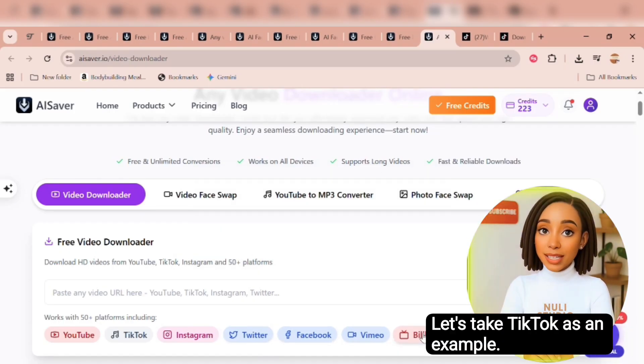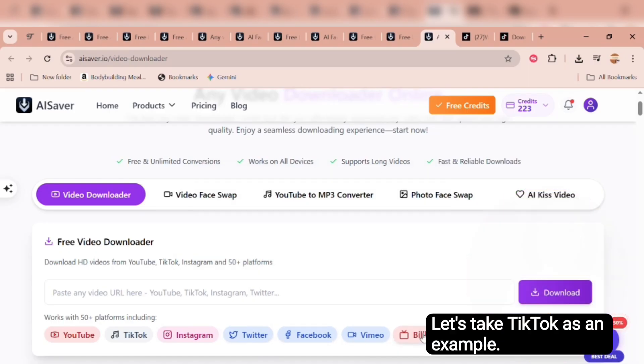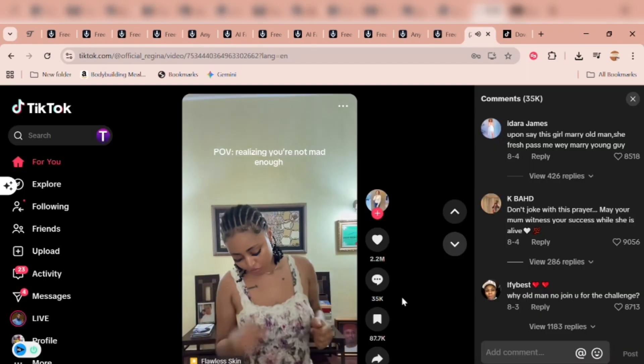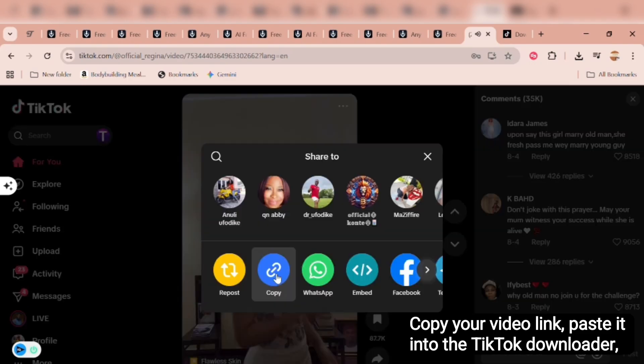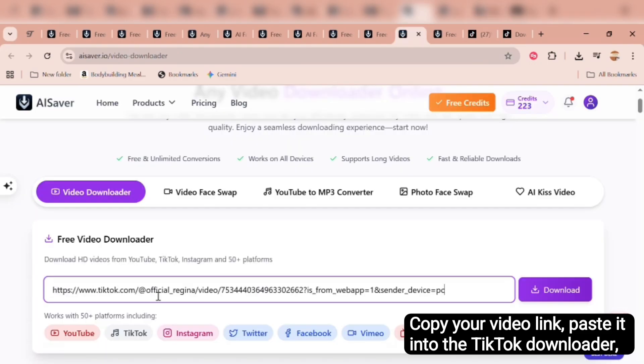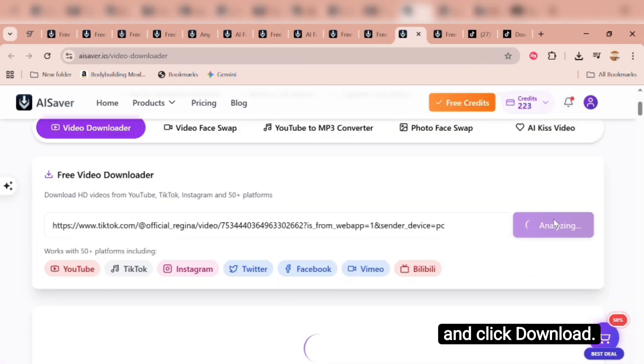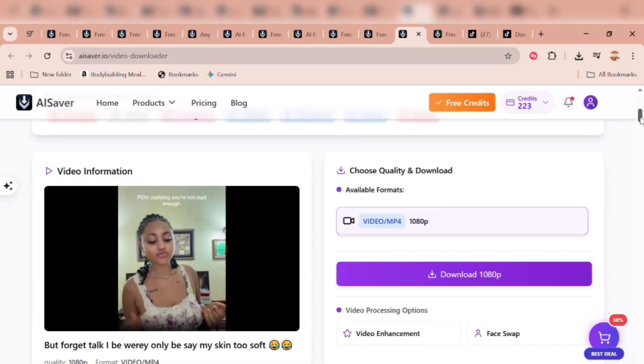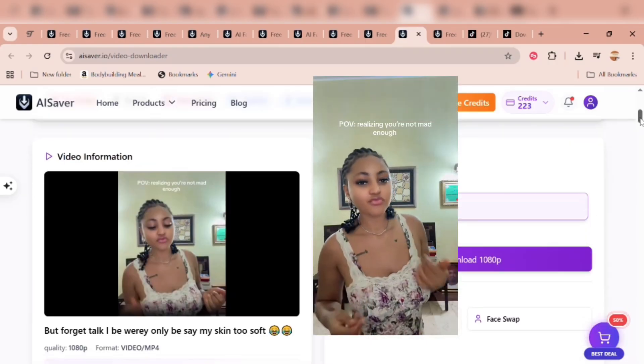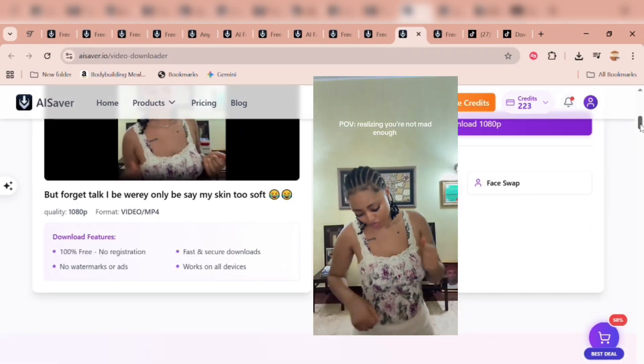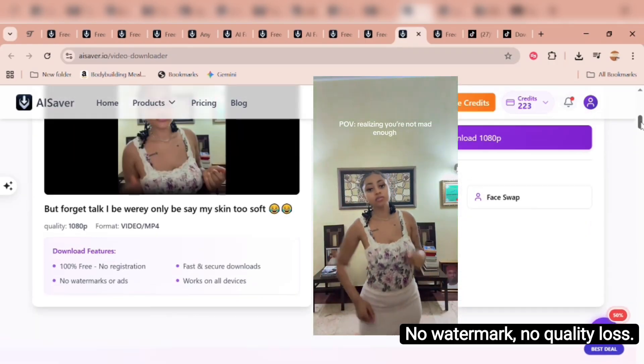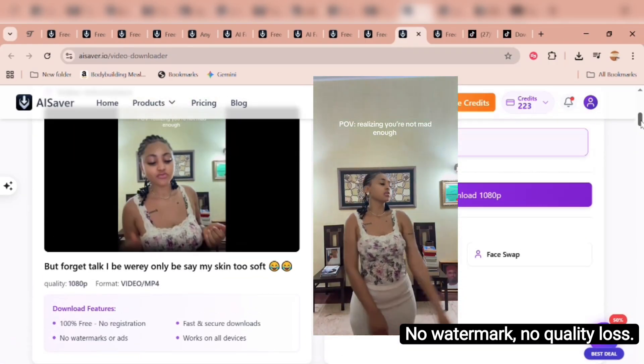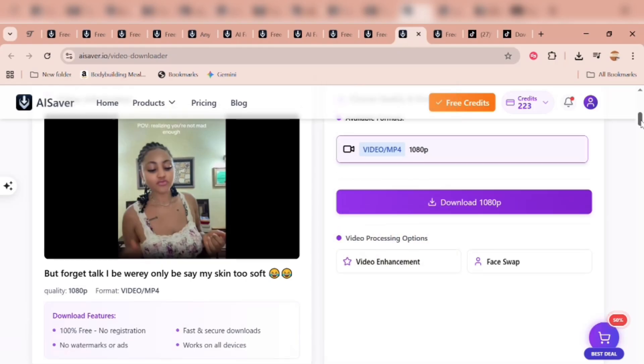Let's take TikTok as an example. Copy your video link, paste it into the TikTok downloader, and click download. In just seconds, your video is ready. No watermark, no quality loss.